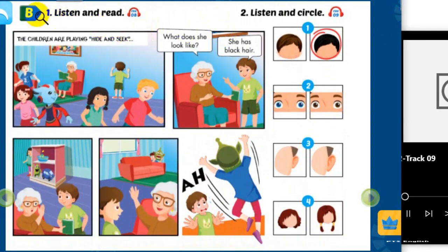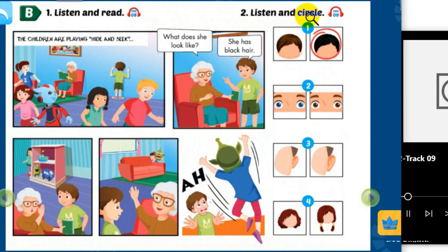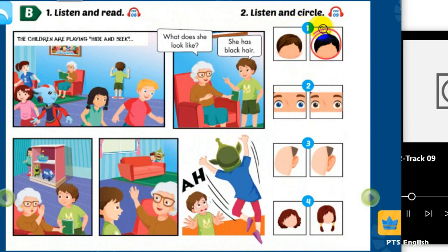B. 2. Listen and circle. Look at the pictures. Listen. There is one example. Go!